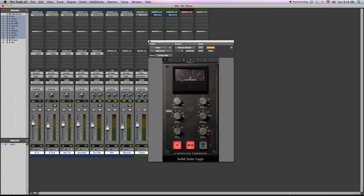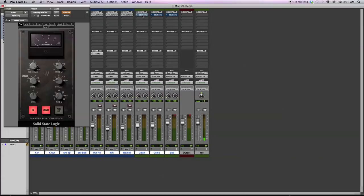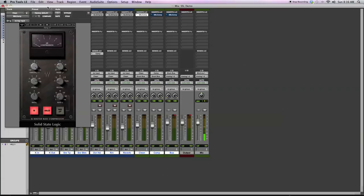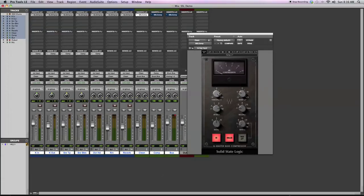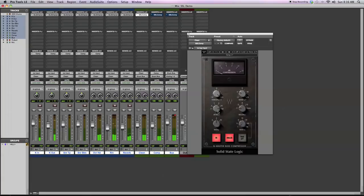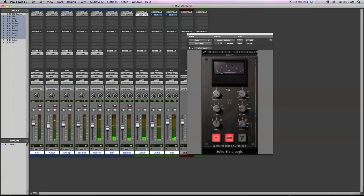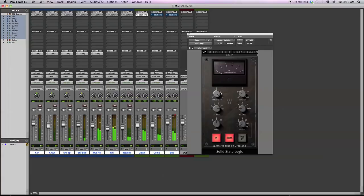So what I'm doing here with the clean portion of the compressor set up, I have it set up so basically there's no gain reduction going on. So I'm really slow attack, pretty fast release, so I can minimize the gain reduction going on.